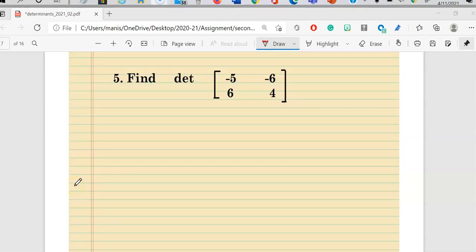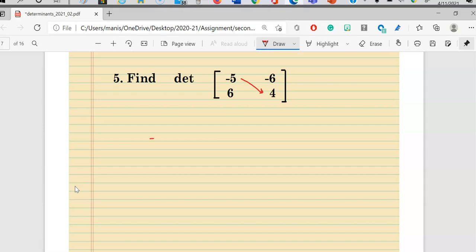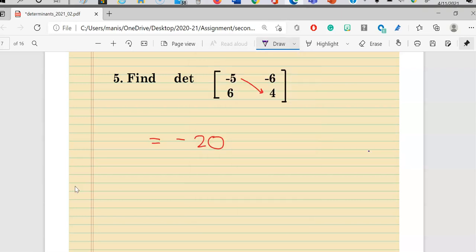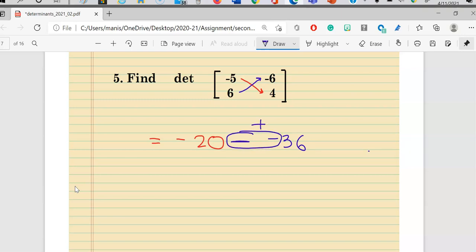When a question says 'find the determinant of the given matrix,' it means the same as finding the value of the determinant — the steps are still the same. Multiply negative 5 times 4 to get negative 20, put a subtraction sign, then multiply 6 times negative 6 to get negative 36. Subtraction and a negative changes to a positive, and the answer is 16.